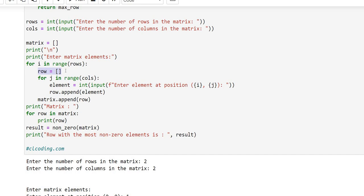A row list is created inside this loop. For the columns we have a nested loop: `for j in range(cols)`, which also starts from zero and runs until the column count. It asks for the element at position `i, j`, so the user knows at which position they are entering each element. The element is stored in the variable `element`.